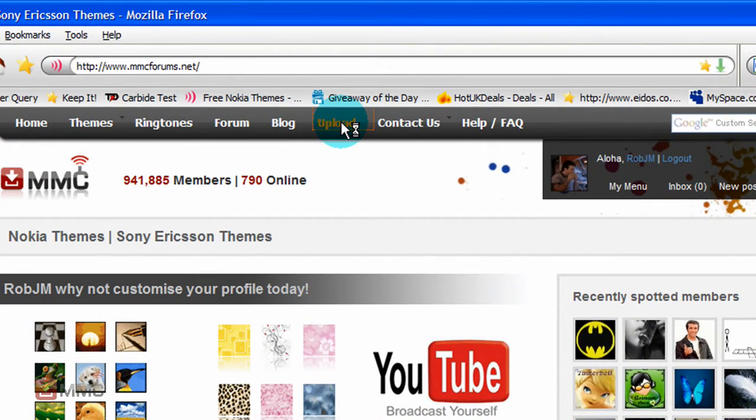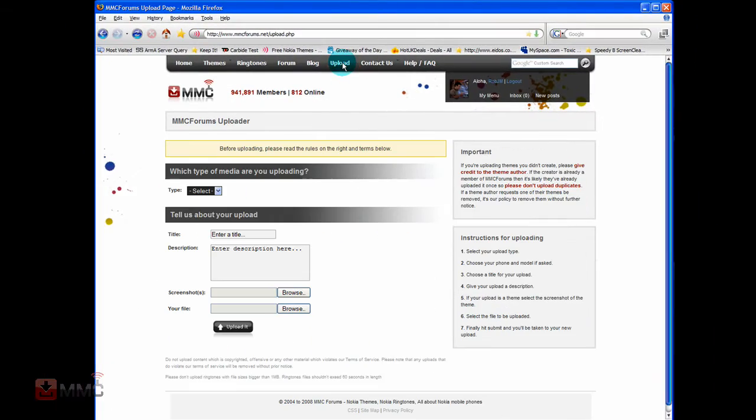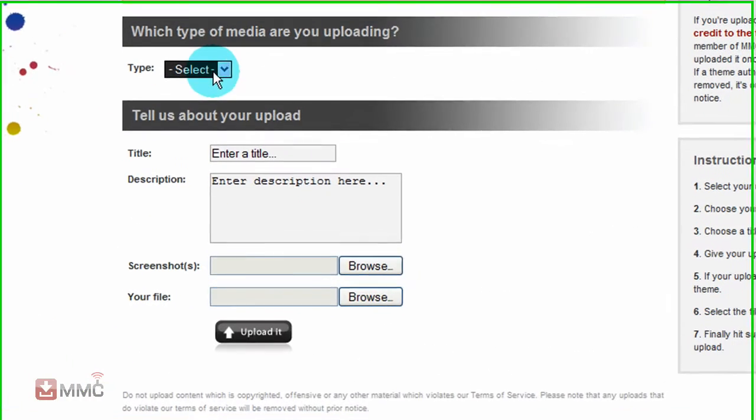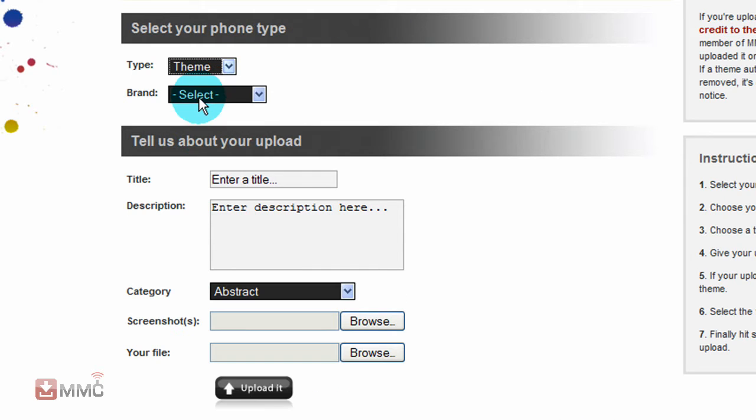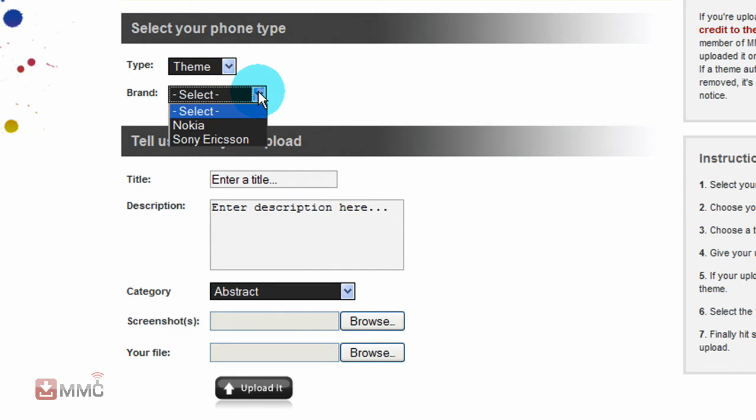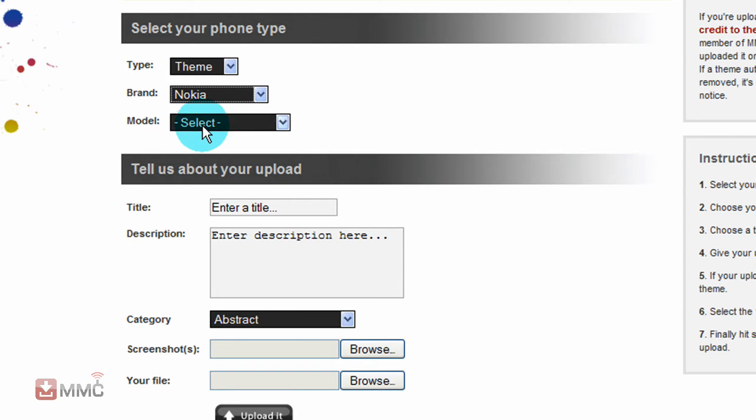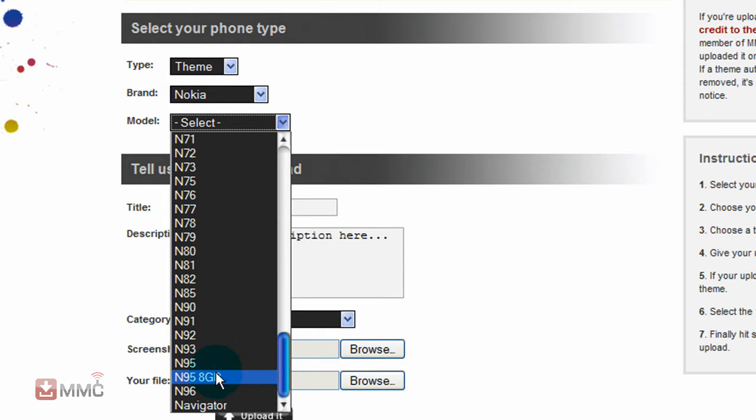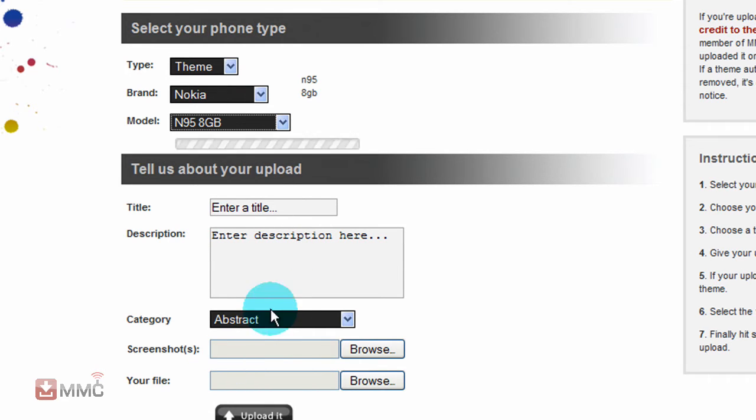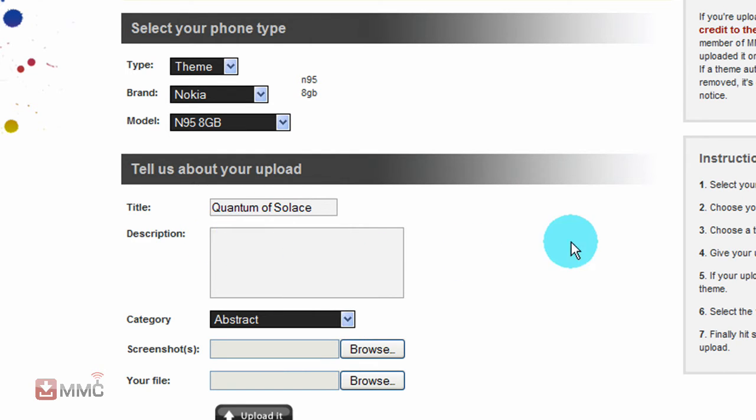Select type of media, or theme. Then select what make of phone you have, then select your model, and enter the title of your theme.